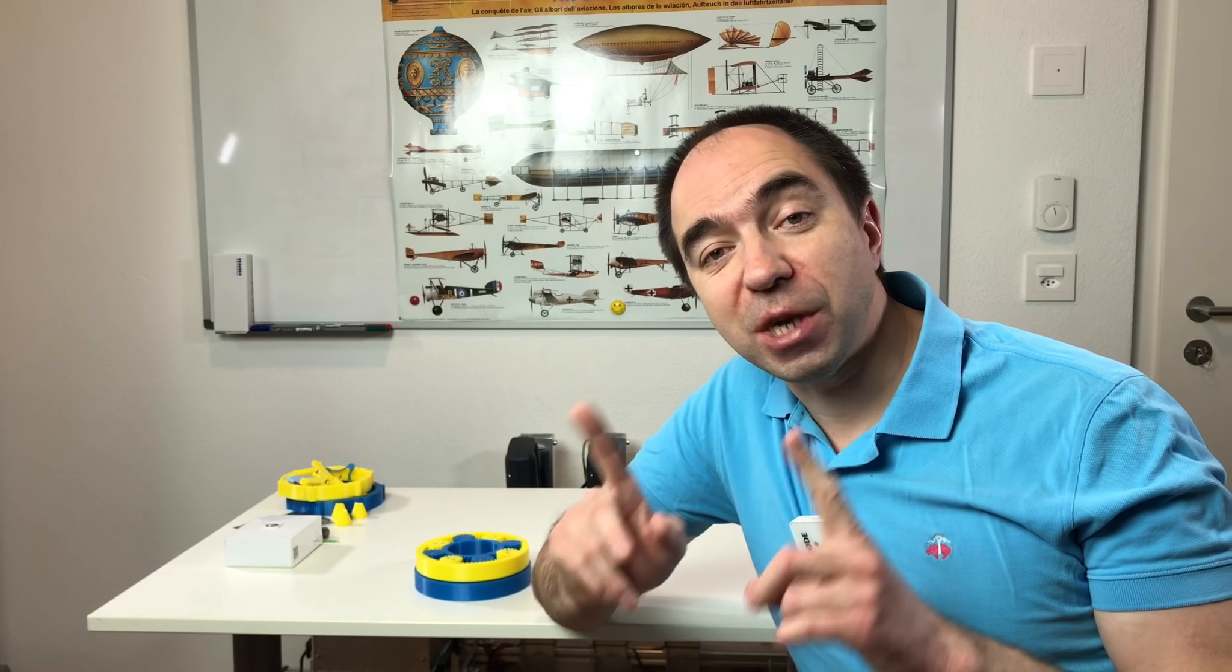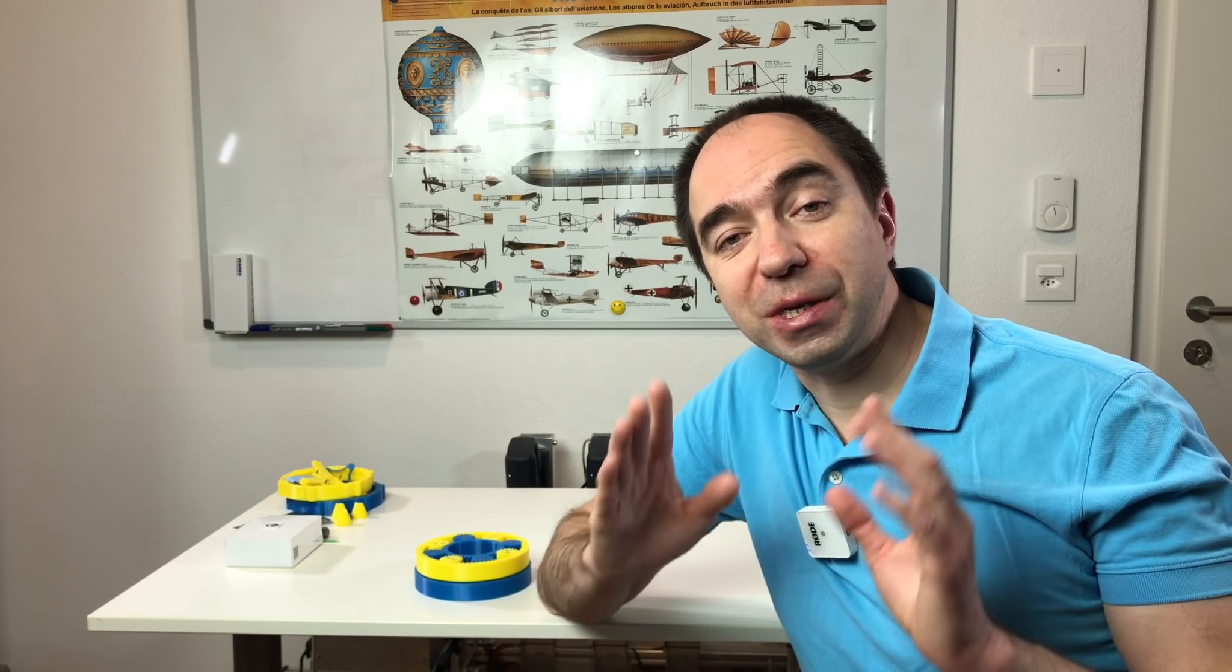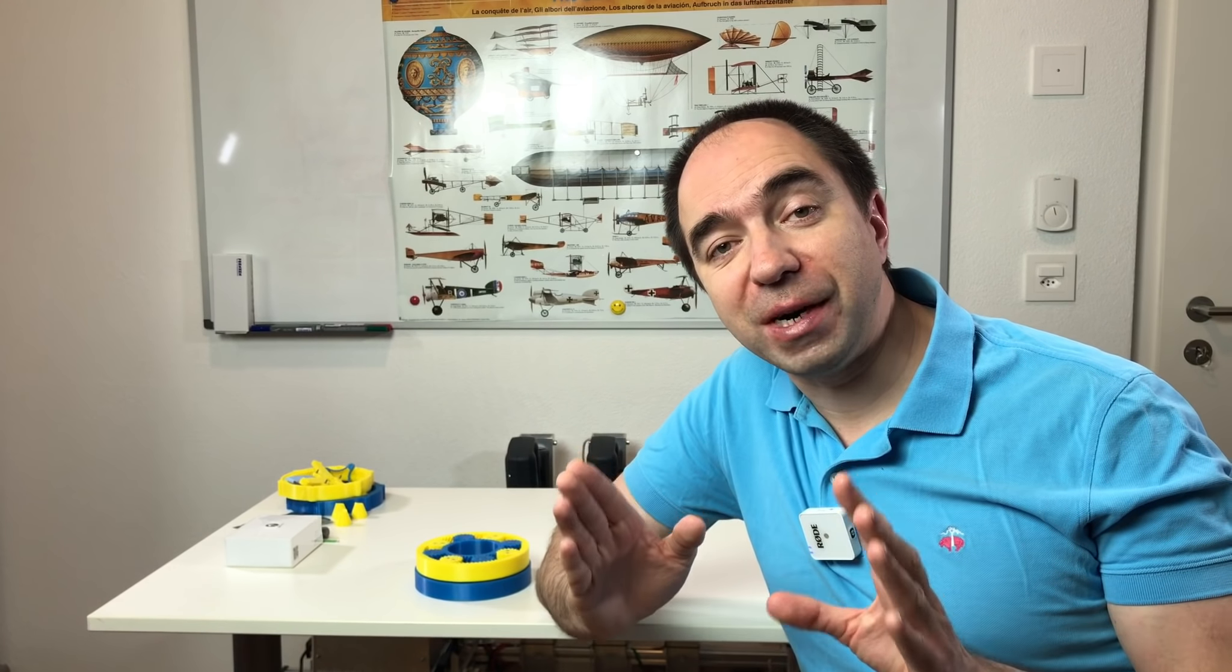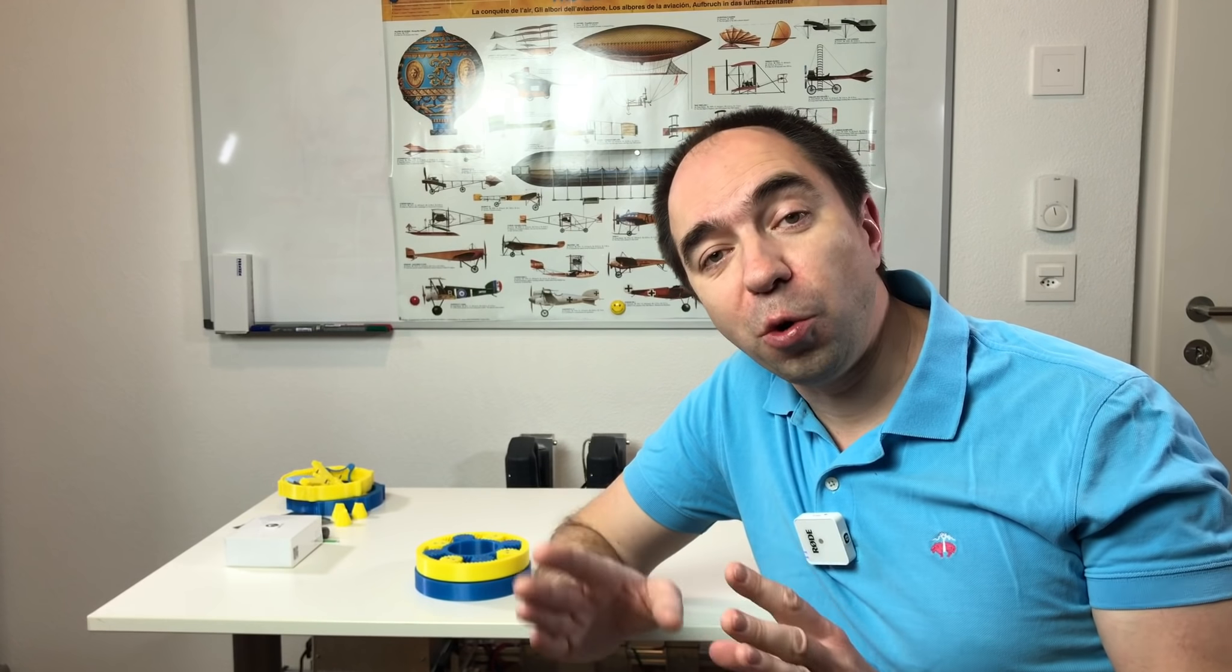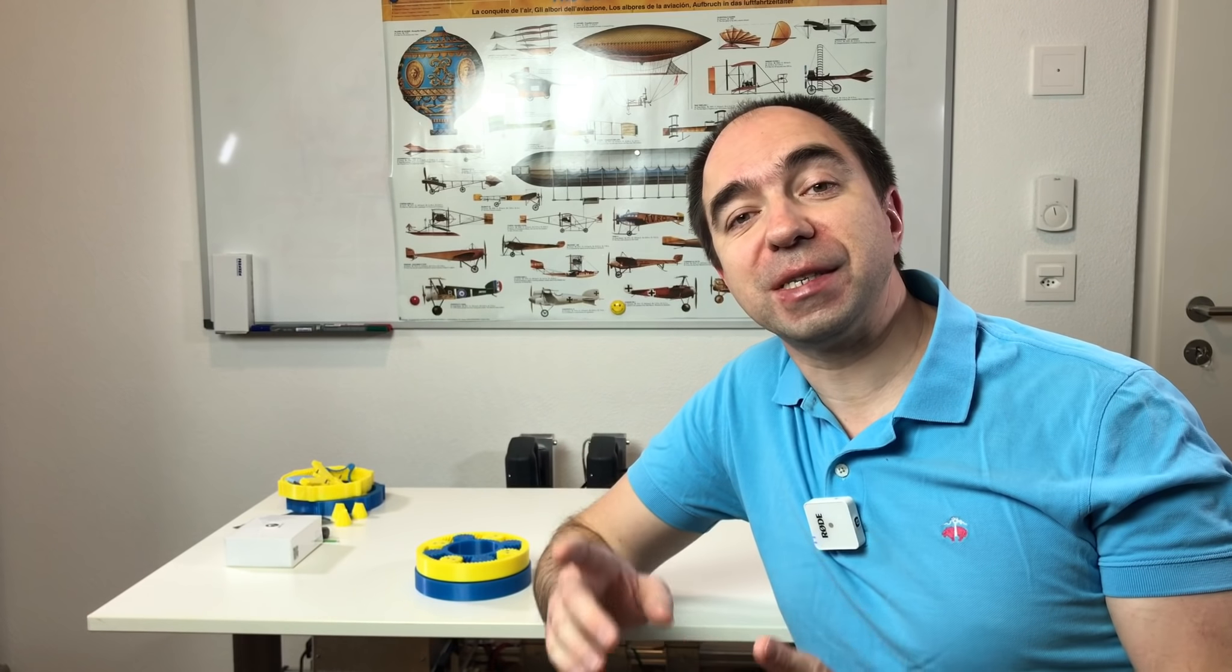The idea for today's video is to see if we would be able to make a completely 3D printed gearbox, even without bearings. So it's 3D printed parts, and the only metal parts are the screws and nuts.